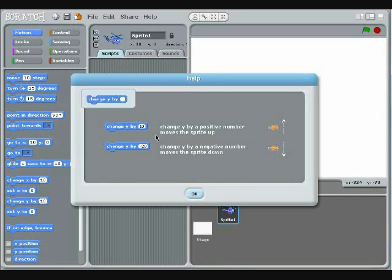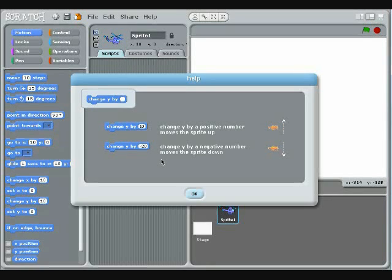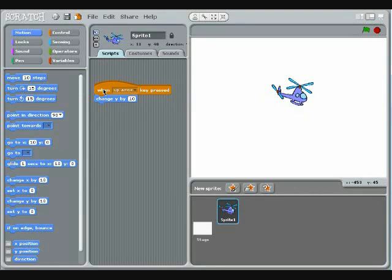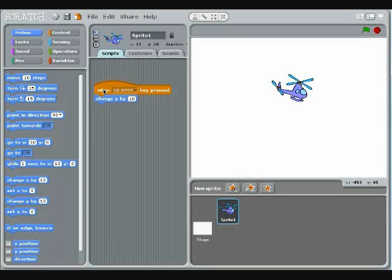Change Y by a positive number moves the sprite up. Change Y by a negative number moves the sprite down. When you test this, you'll see that clicking on the Up Arrow moves the sprite toward the top of the stage.